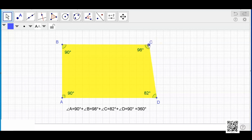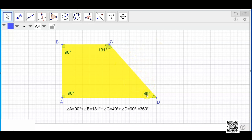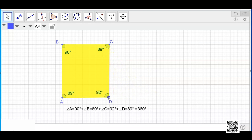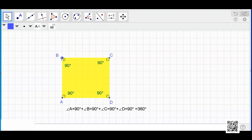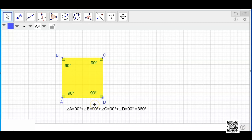Let me see if it is the same in the form of a square. Now it is a square — all the sides are equal and all the angles are 90 degrees, but still the sum of the interior angles remains 360 degrees. So we have generalized that for any given quadrilateral the sum of the interior angles will always be equal to 360 degrees.